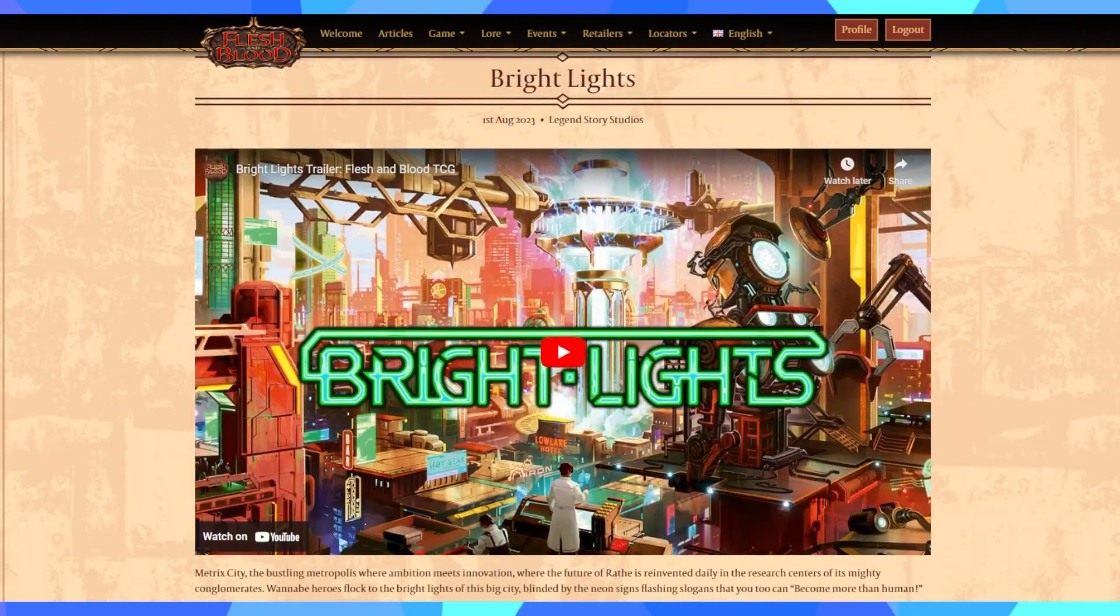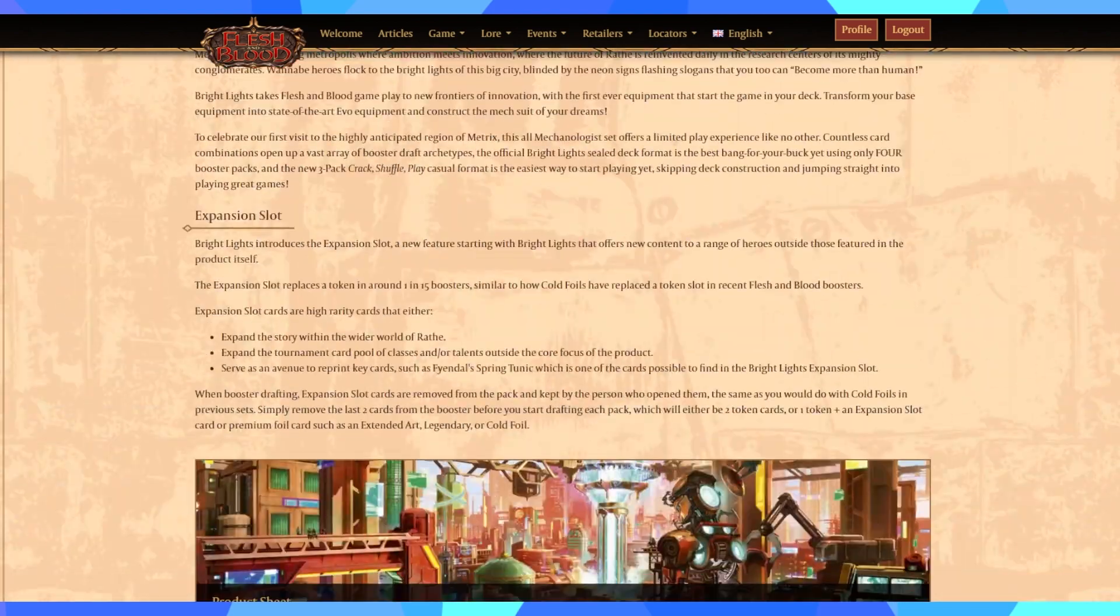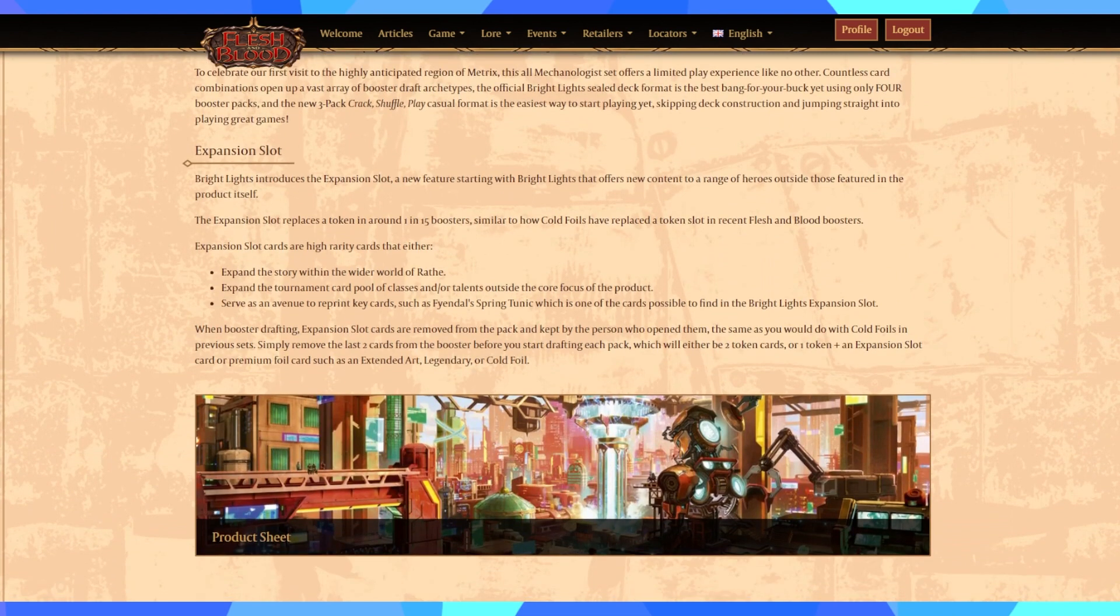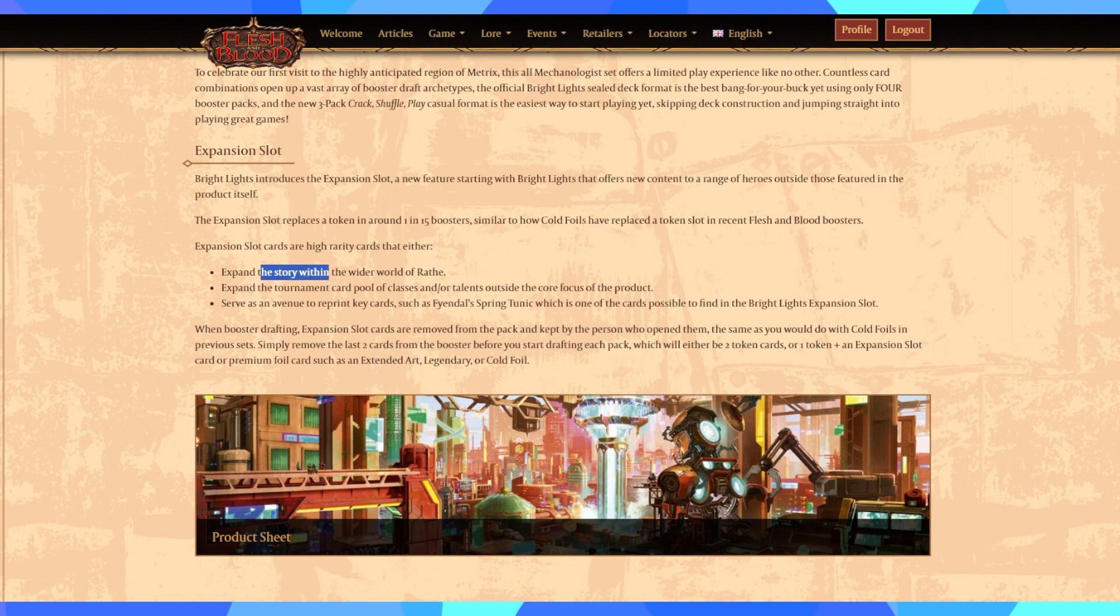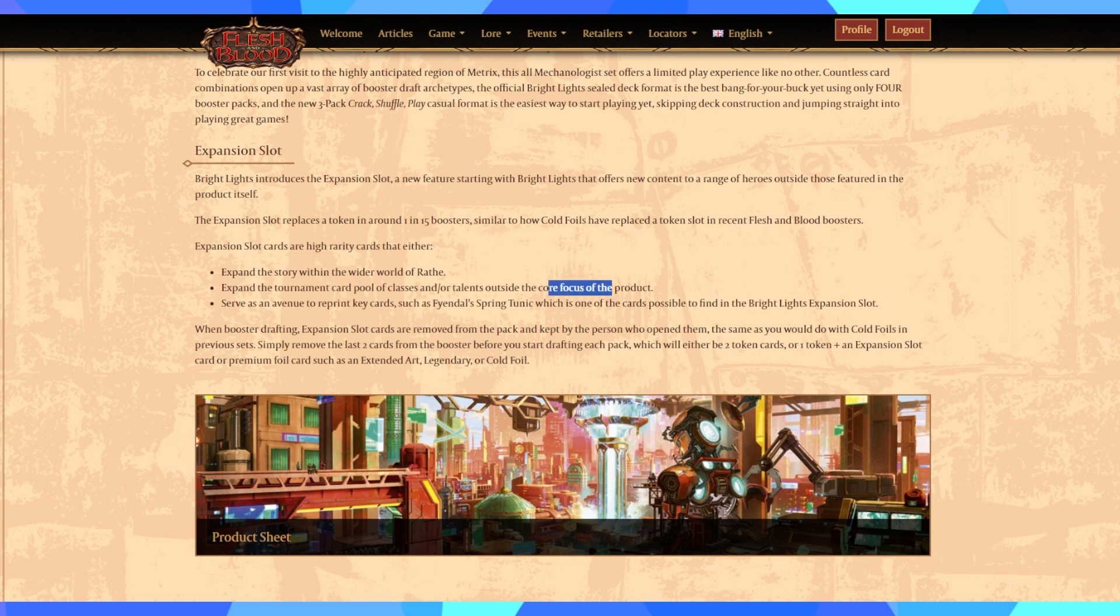They can make a better experience, to some extent, of playing limited with any product of Flesh and Blood using this new system. Now, ever since 2.0, we have seen a great amount of experimentation done with Flesh and Blood, but it is my personal opinion that the expansion slot does mark the end of that sort of experimental era and this is definitely going to be the blueprints going forward. So, what is the expansion slot? The expansion slot will replace tokens in 1 in 15 boosters and feature cards that expand the lore of the game, expand the tournament card pool, and offer classes and talents outside of the core focus of the product or serve as a way for them to insert spot reprints such as the Farindel Spring Tunic.